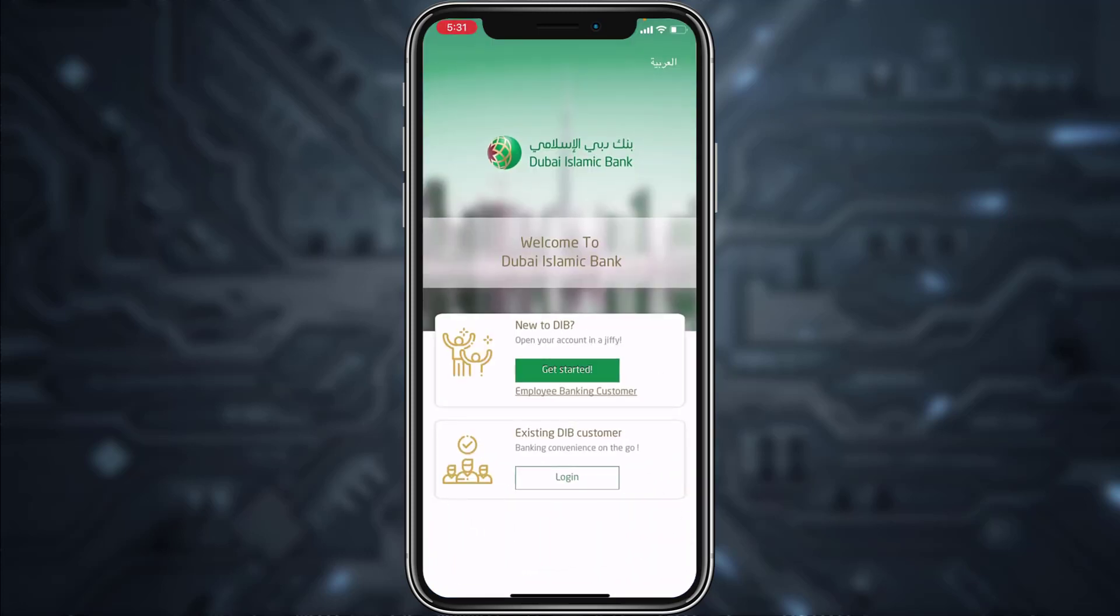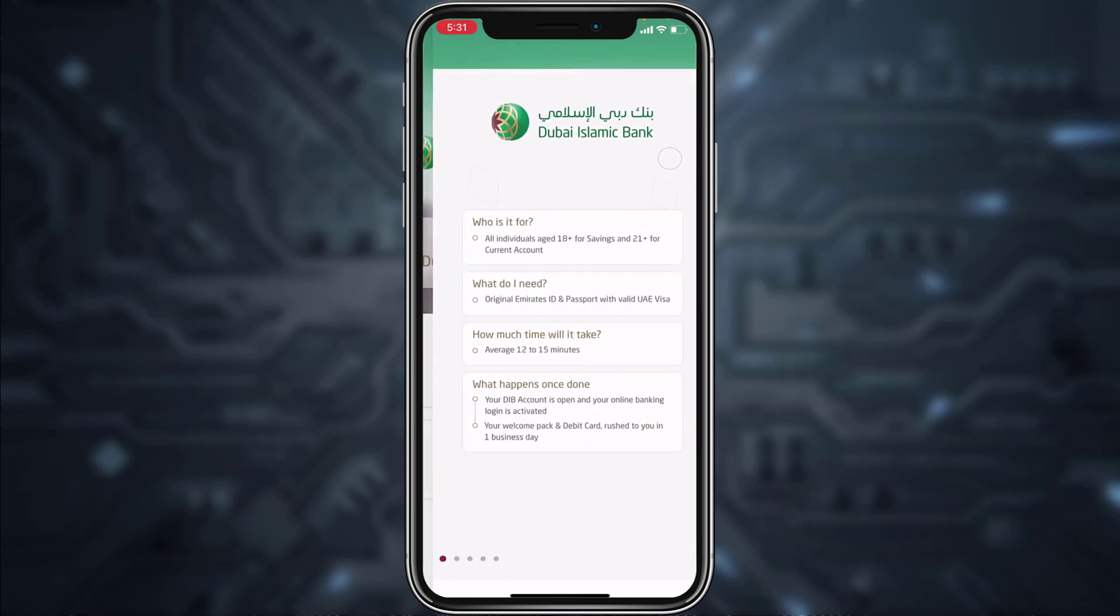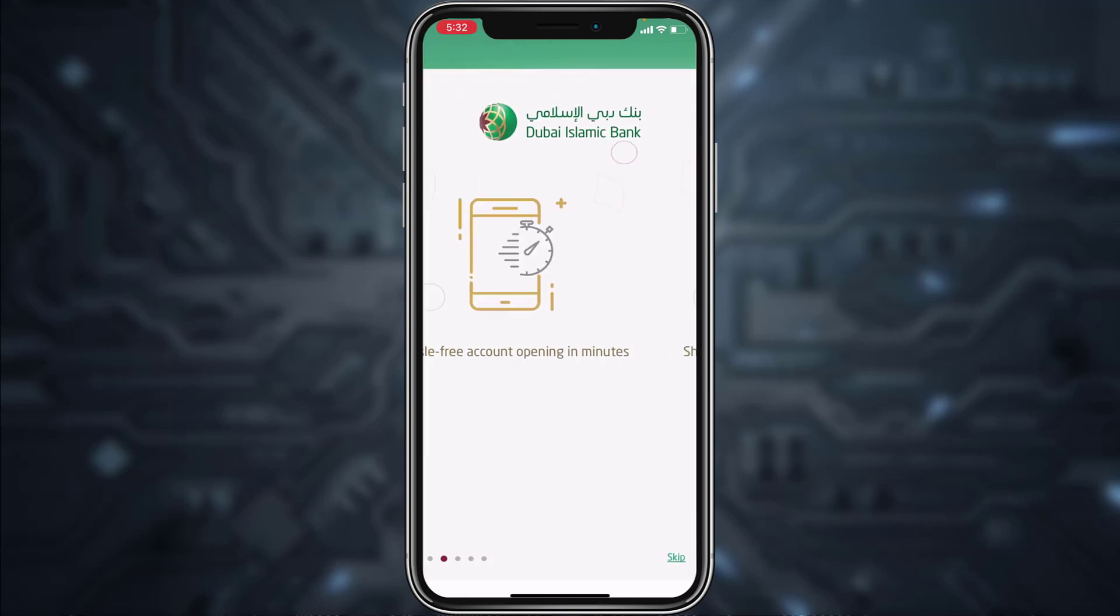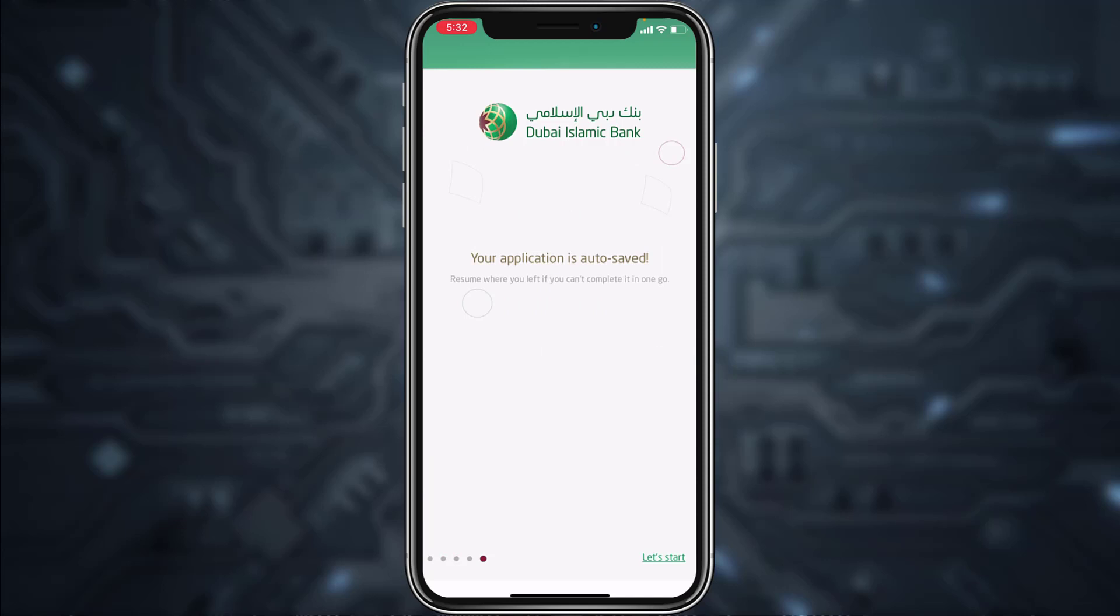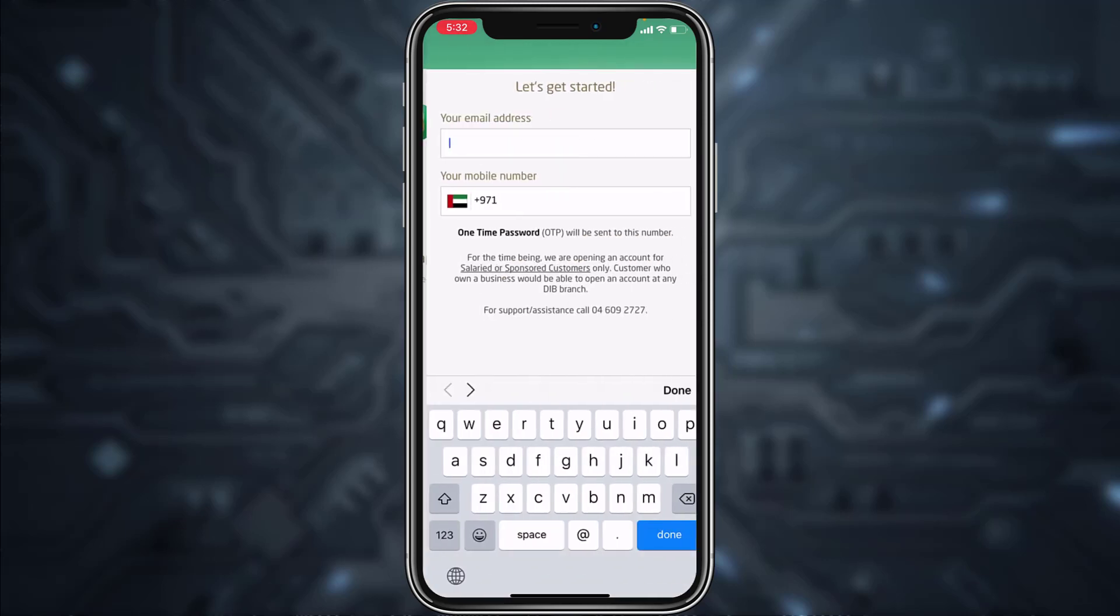Now tap on the option 'New to DIB? Open an account inergy fee, get started.' Now swipe to the left again, and then tap on 'Let's Start' on the bottom right corner of the screen.